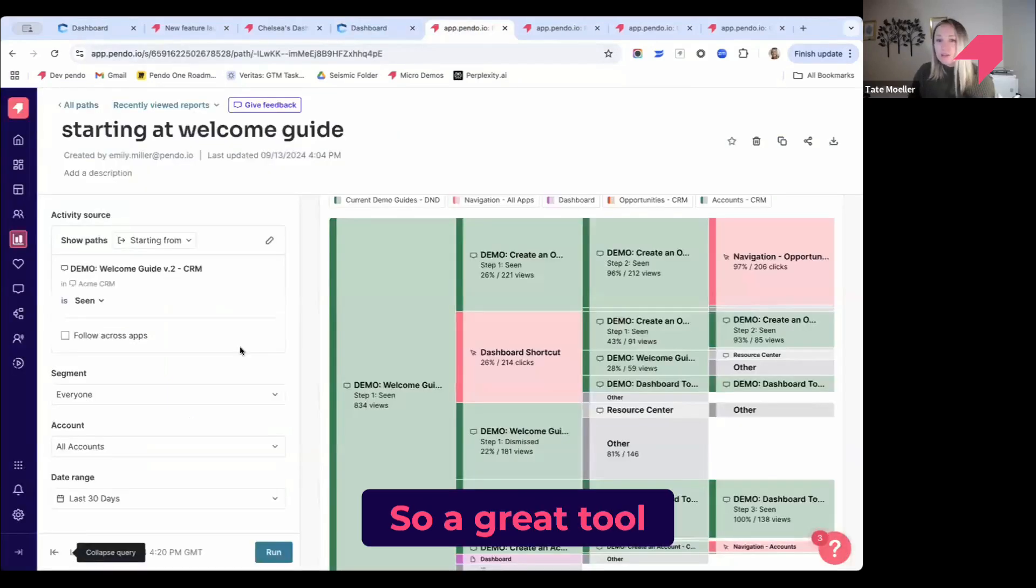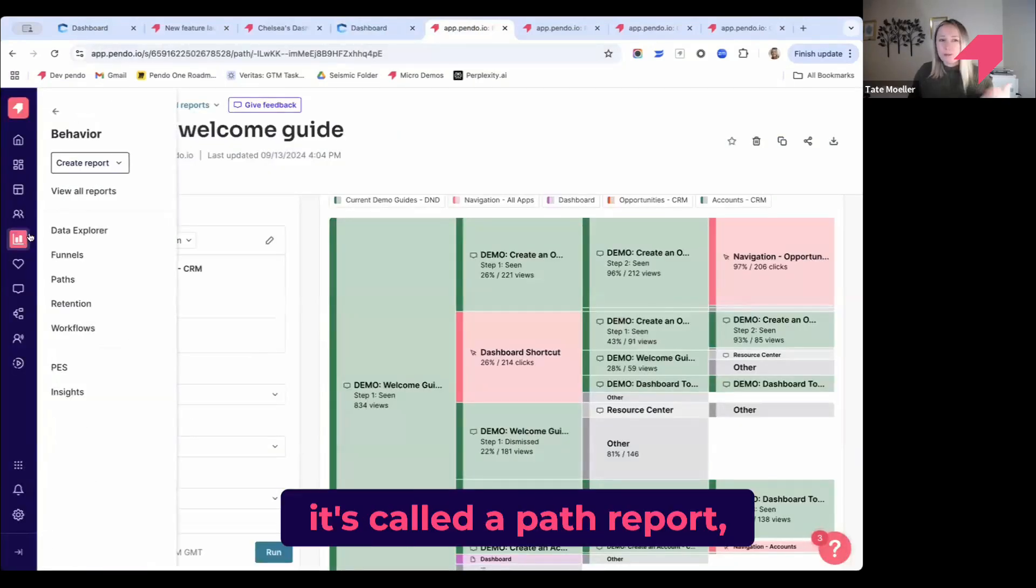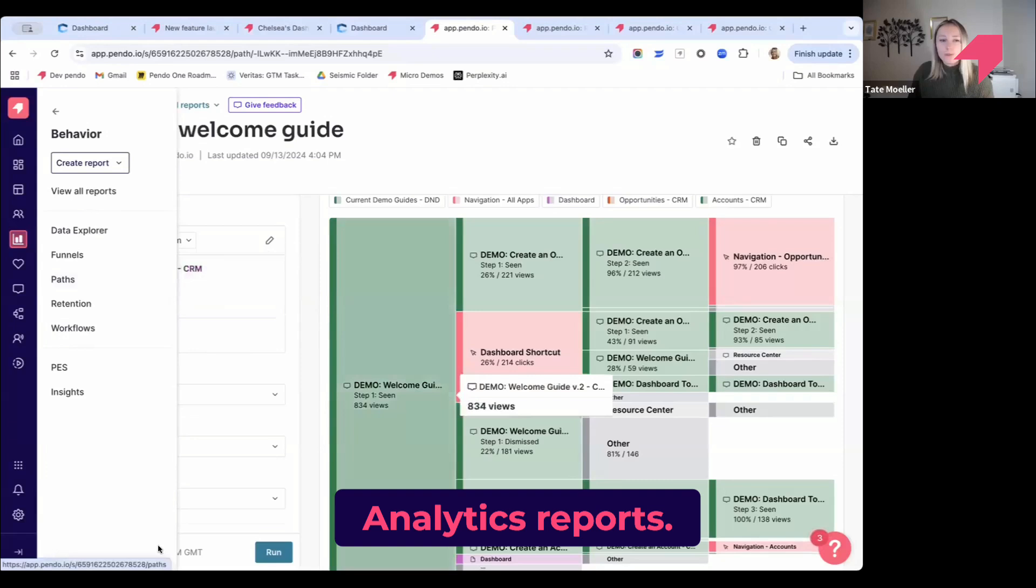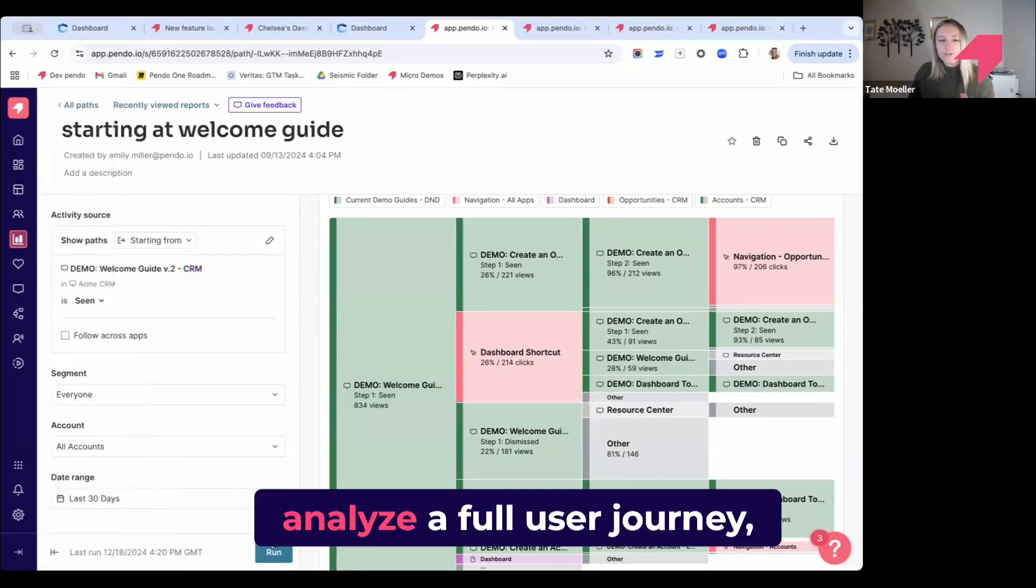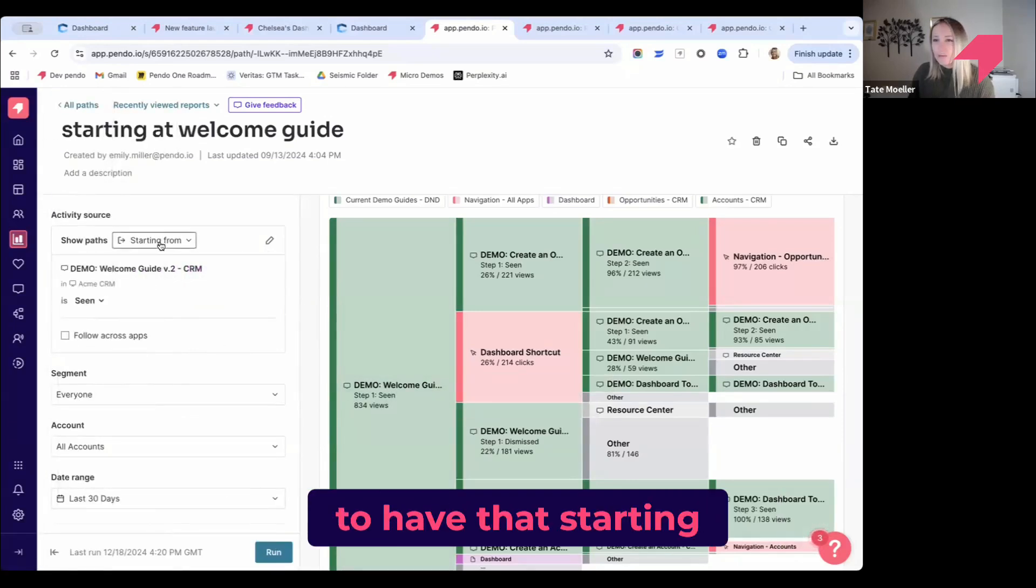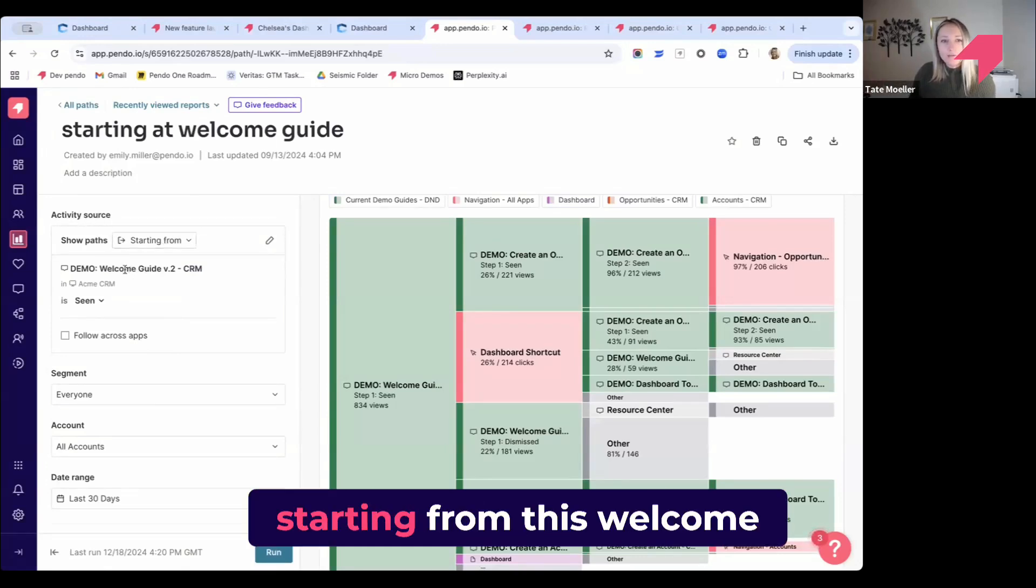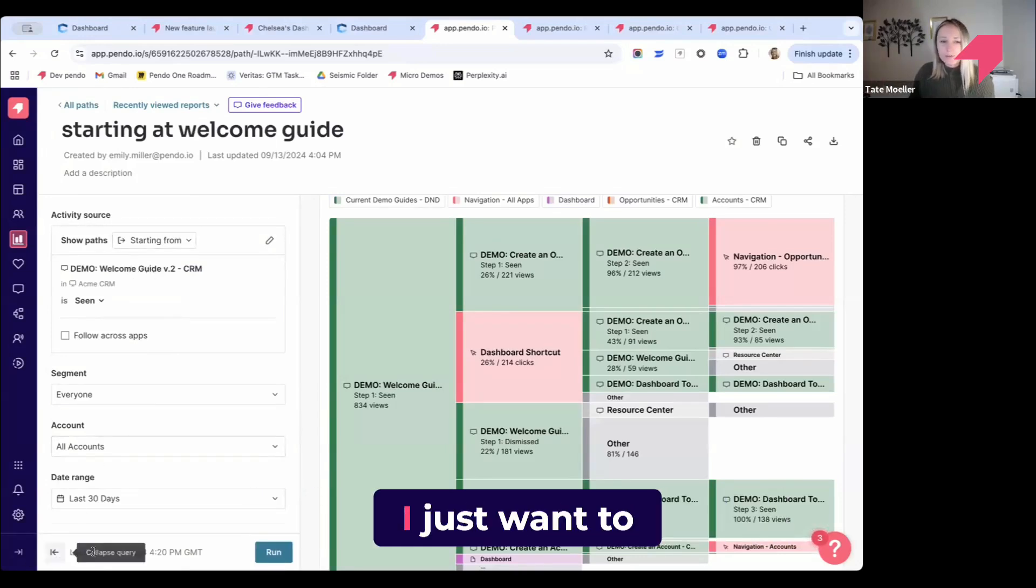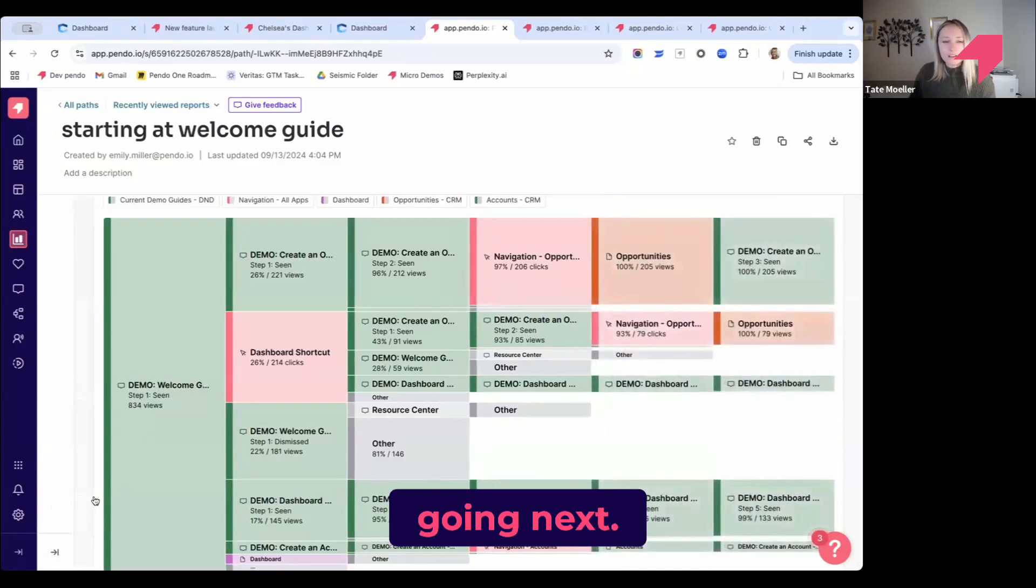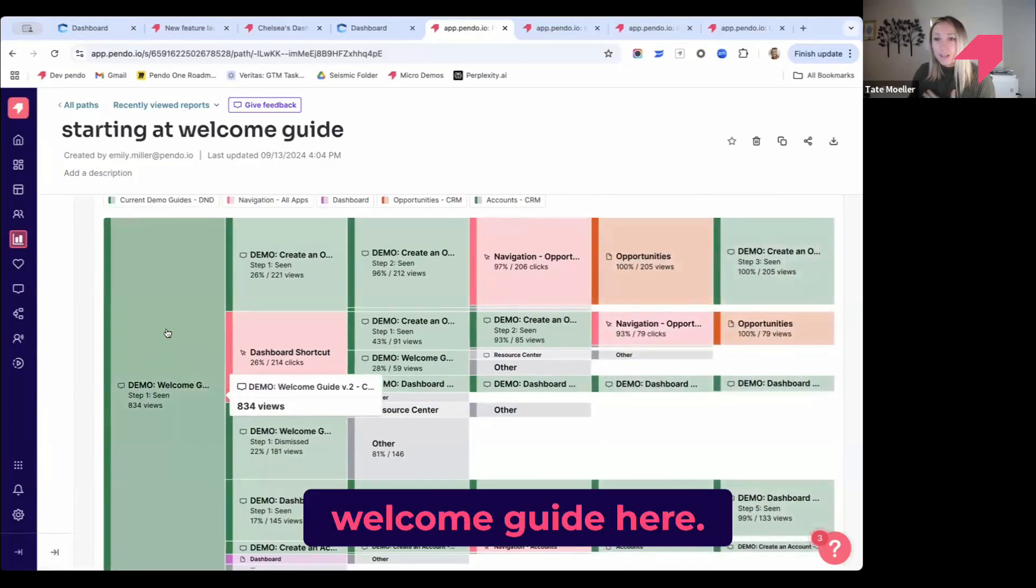A great tool in Pendo is called a path report. It's within our other analytics reports. What's great about this is that to analyze a full user journey, you really only need that starting point or something you're leading up to. I'm going to say, starting from this welcome guide that I created, I just want to see where are people going next.